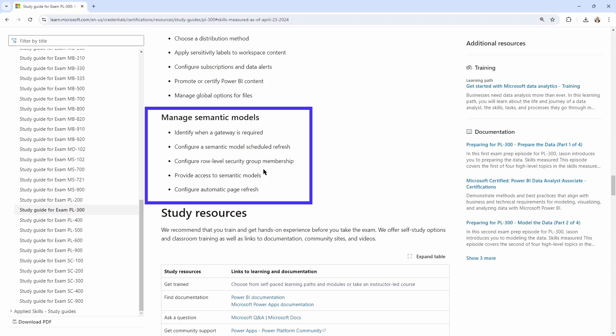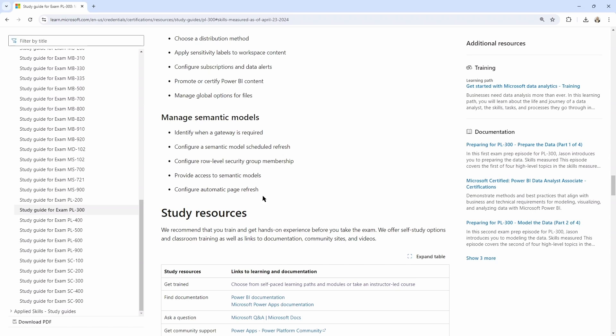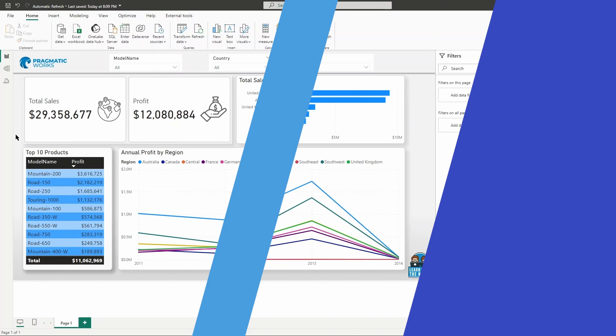there are five bullet points or five skills that you really need to be familiar with for this objective on how to manage your semantic models. So configure automatic page refresh is the option I want to talk about today. And this option is not a feature that is really necessarily new to Power BI, but it is one that's new to the PL 300 exam. So you want to make sure you are familiar with this. Let's head over to the Power BI desktop and take a look at a sample model to take a look at configuring automatic page refreshes.